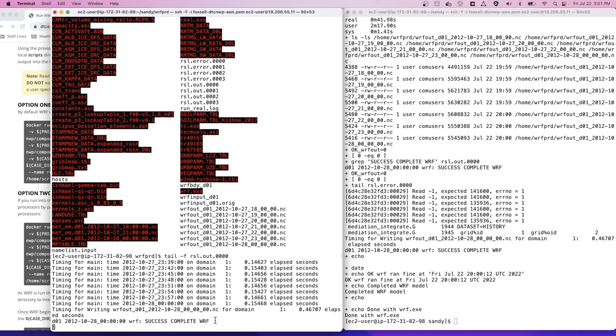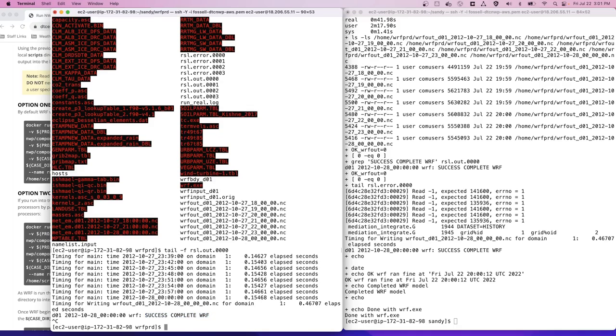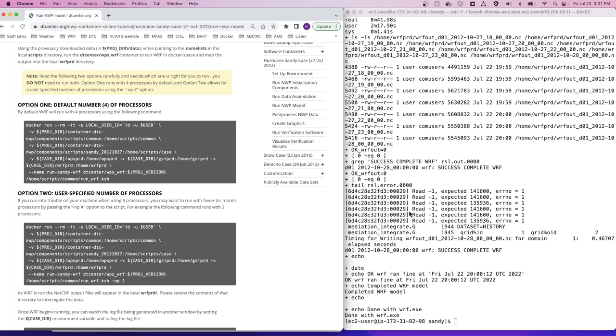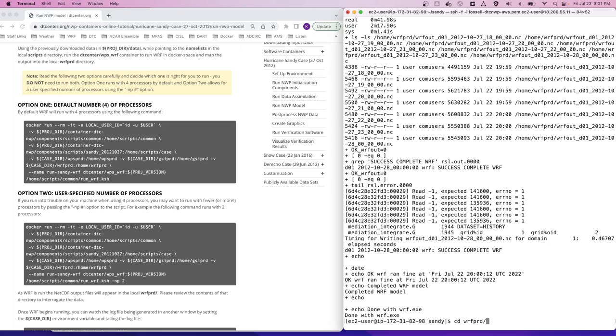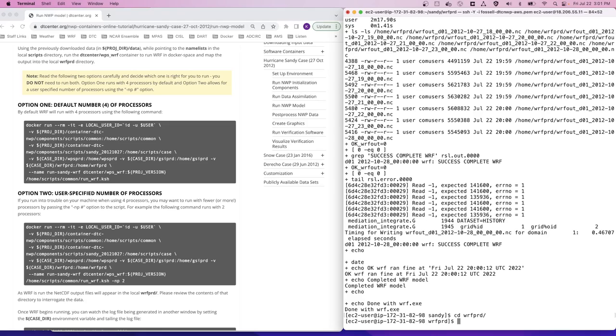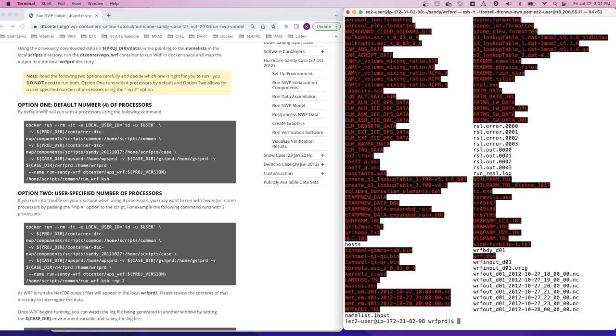A CTRL-C gets you out of that tail utility. So let's move over to our first terminal window, go into the WARF PRD directory and do an LS.